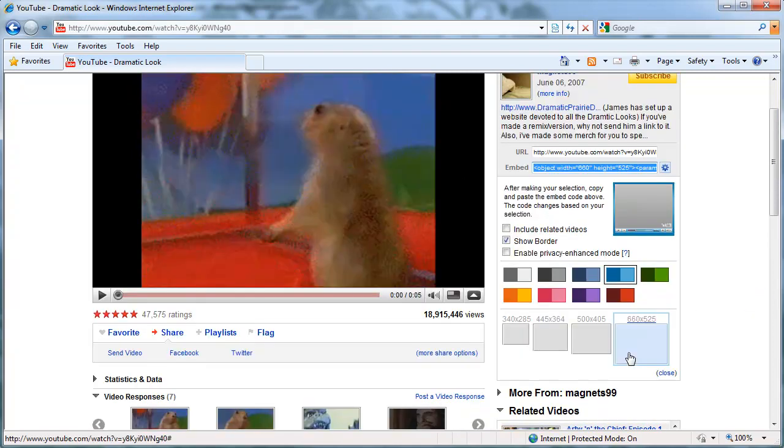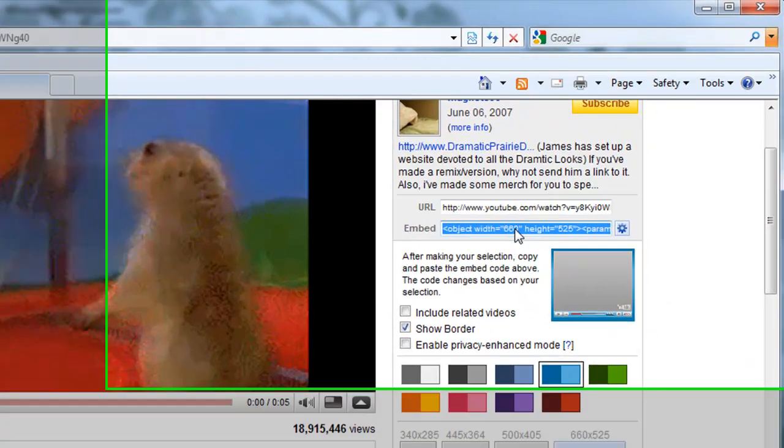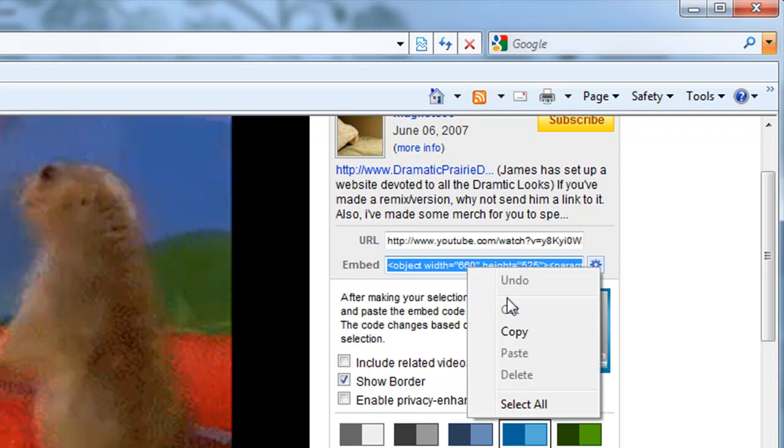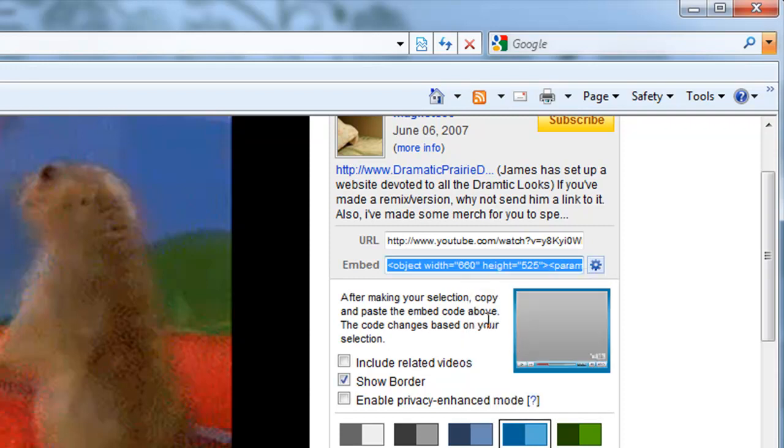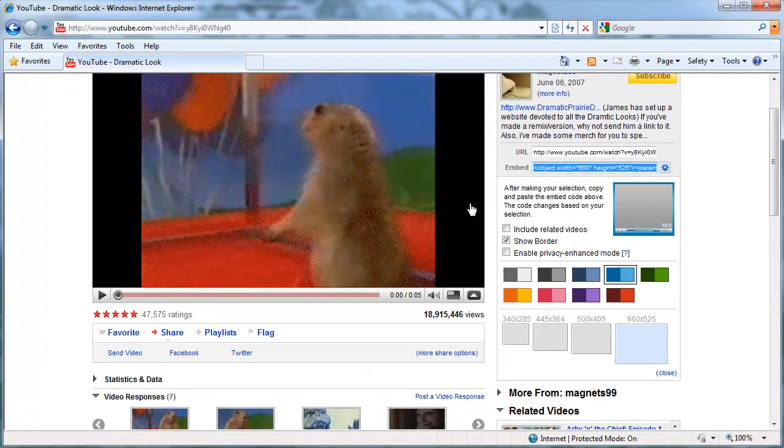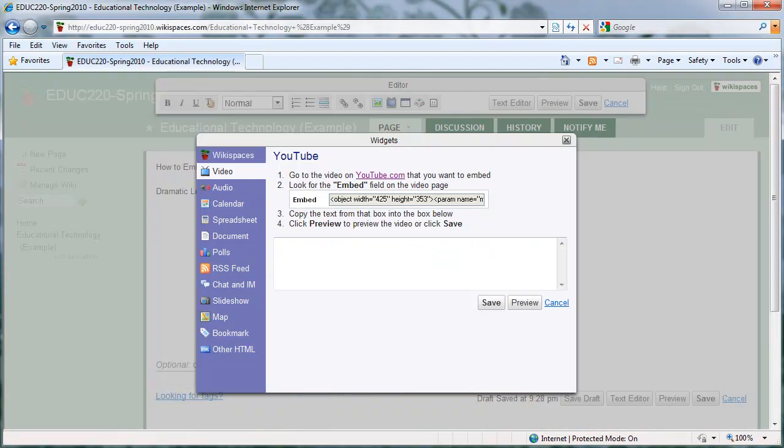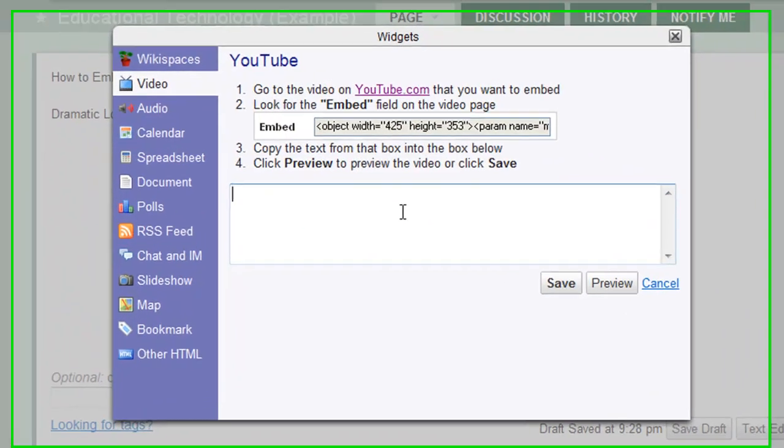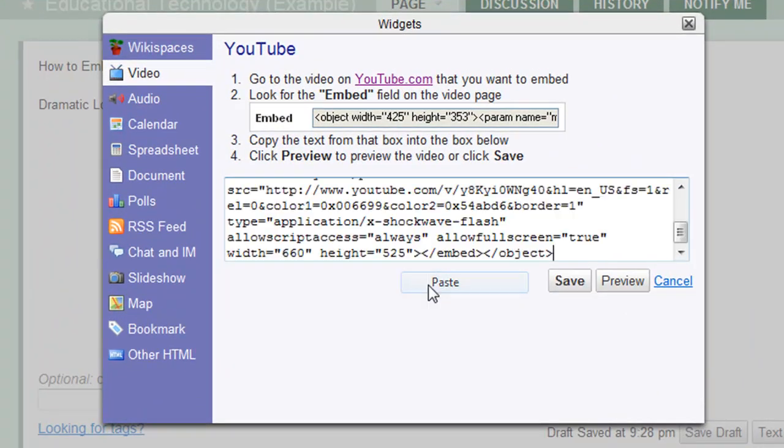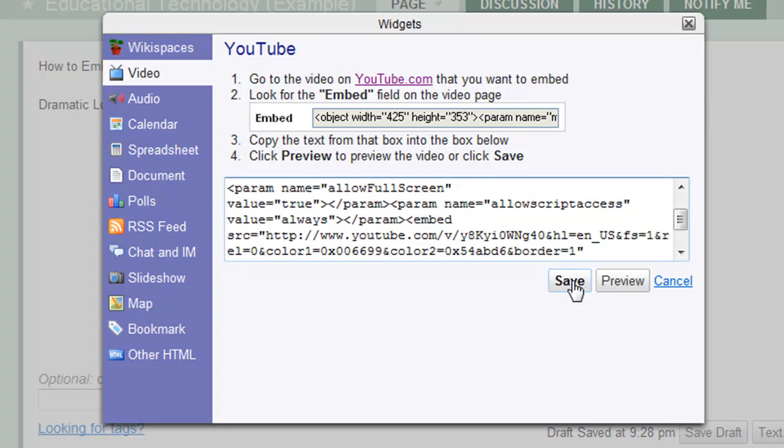So once you've selected your customized options below, then you can click in this box, and then you can either right-click and select copy, or you can hit Ctrl-C to copy. And now go back to your wiki page, and you can again right-click in the box and hit paste, or Ctrl-V to paste, and then hit save.